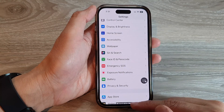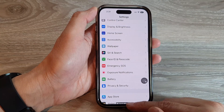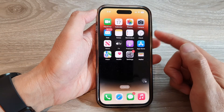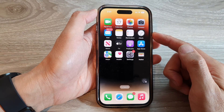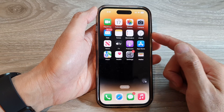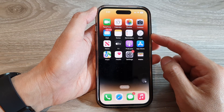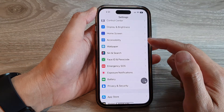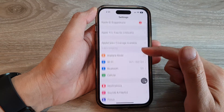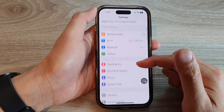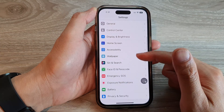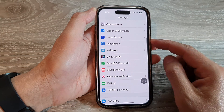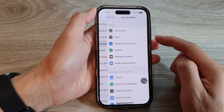First, let's go back to the home screen by swiping up at the bottom of the screen. On the home screen, tap on Settings, then swipe up and tap on Accessibility.